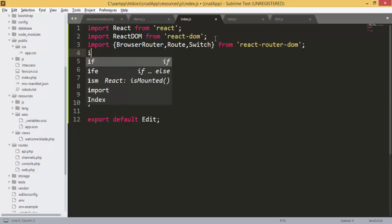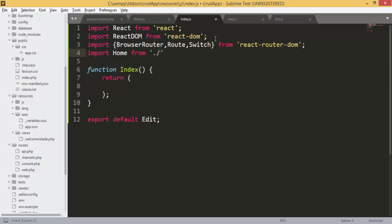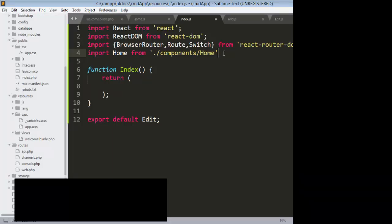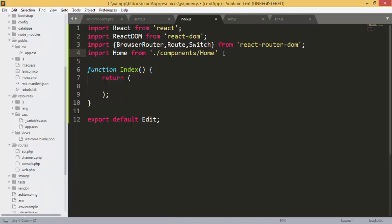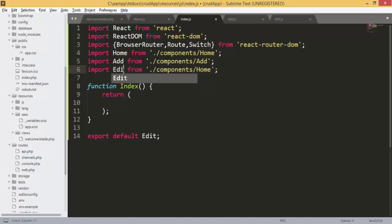Now that we've added the router imports, we're going to import our components. We import the Home component from components/home, the Add component from add, and the Edit component from edit.